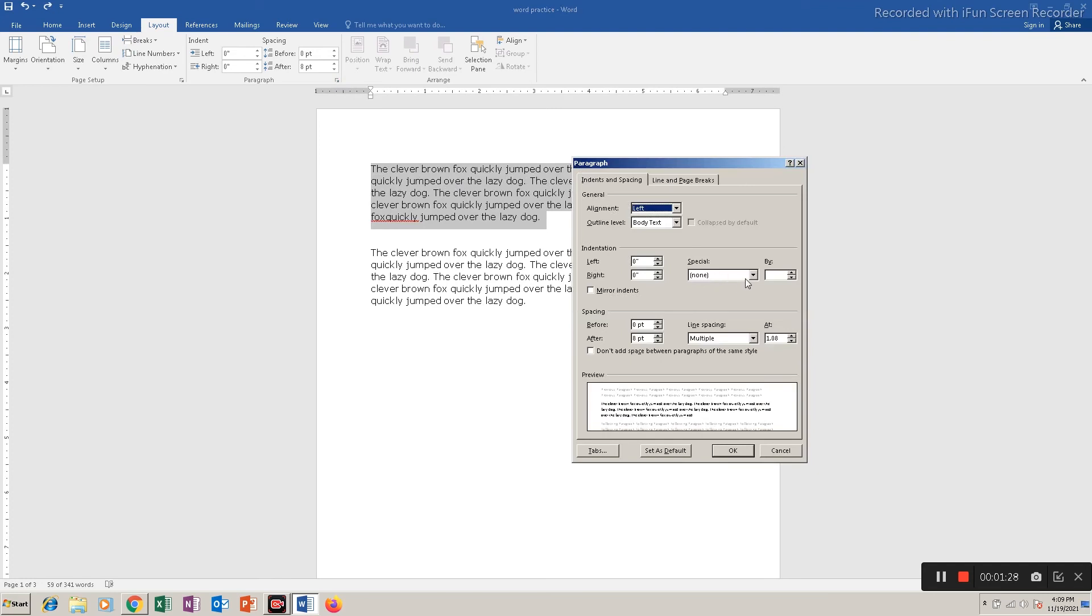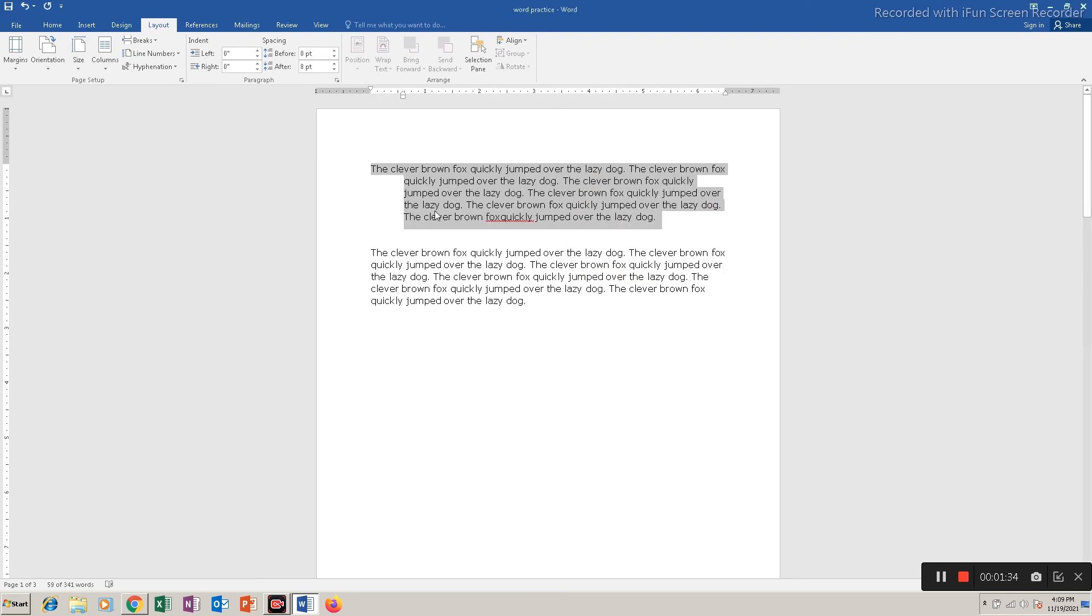Similarly, there is another option here called hanging indent. If I increase the value, the first line will remain at the margin whereas the other lines will move. So these are the different kinds of indenting that you have in Microsoft Word.